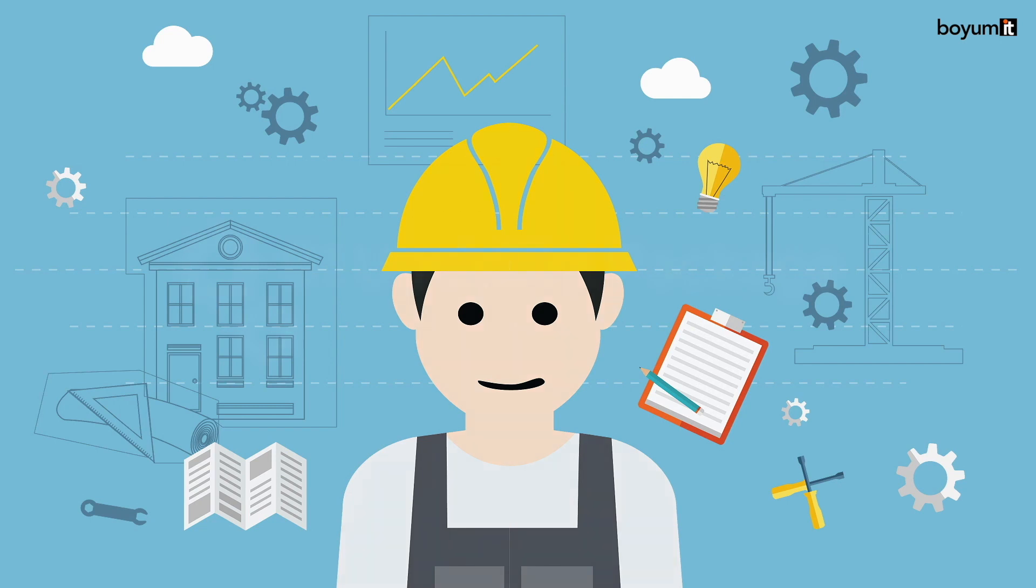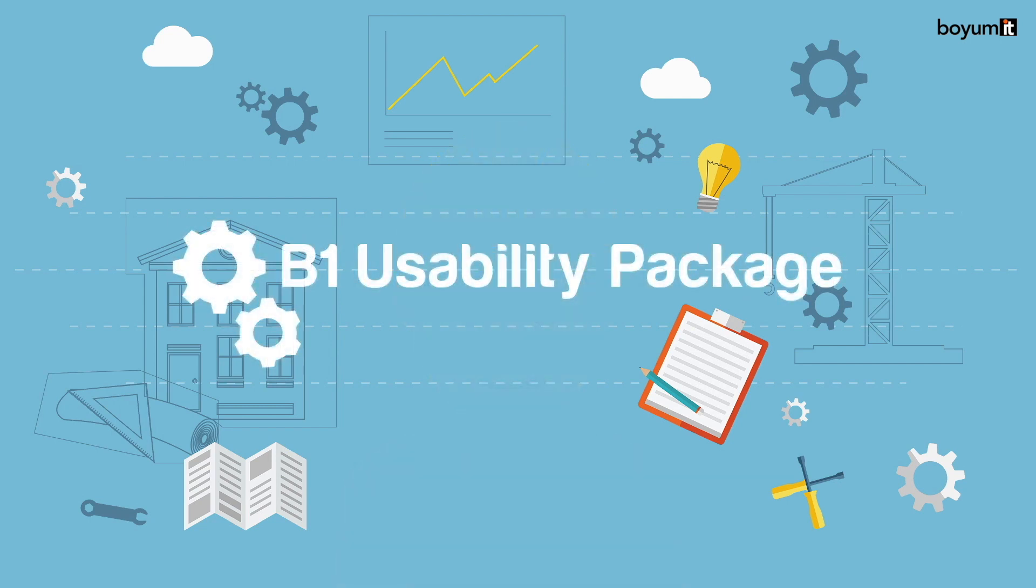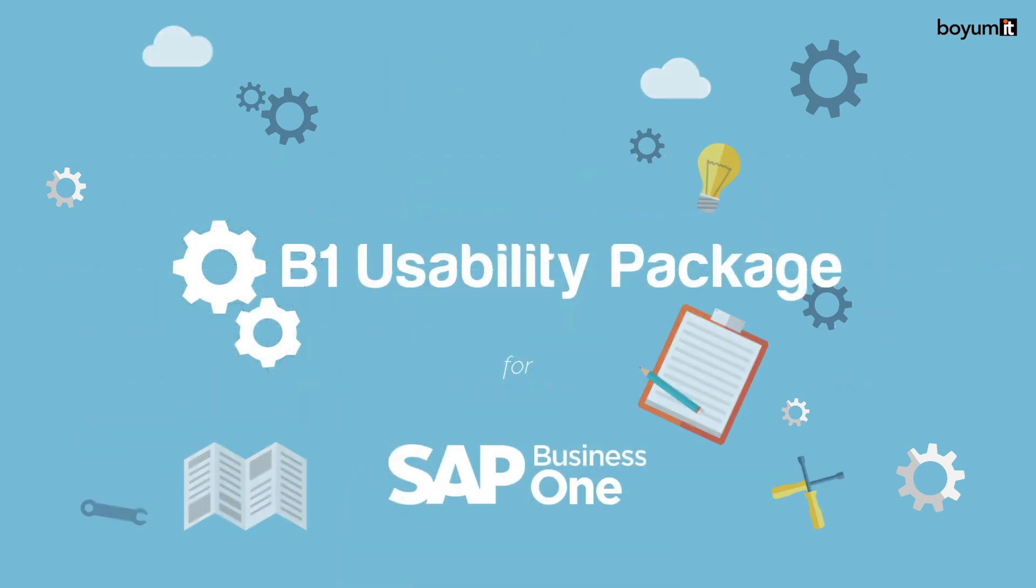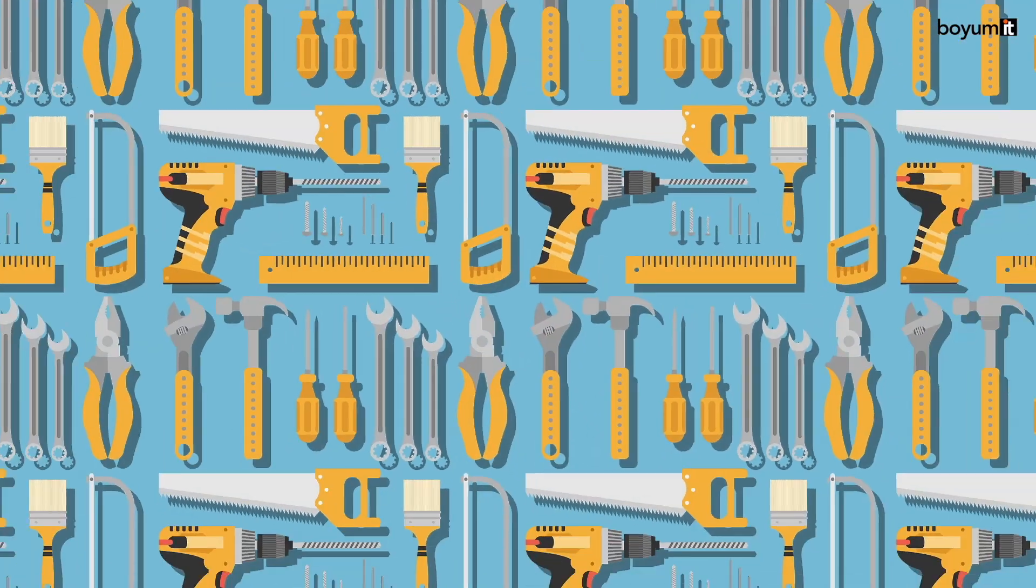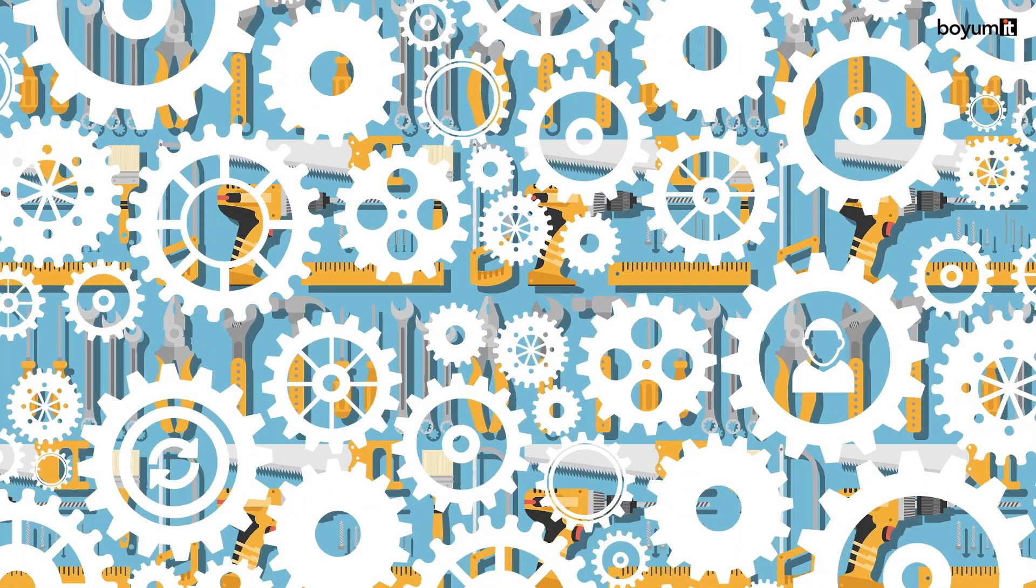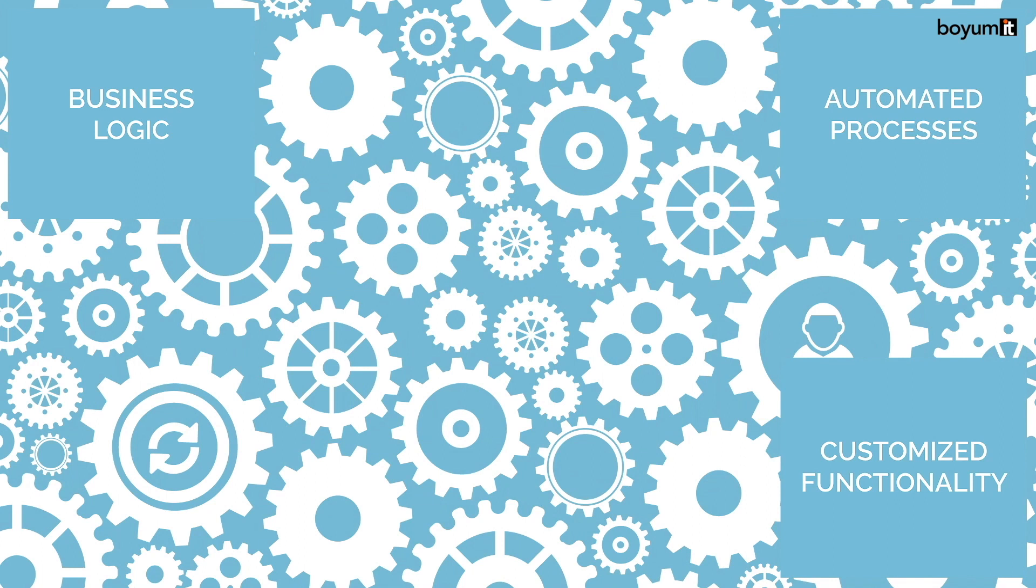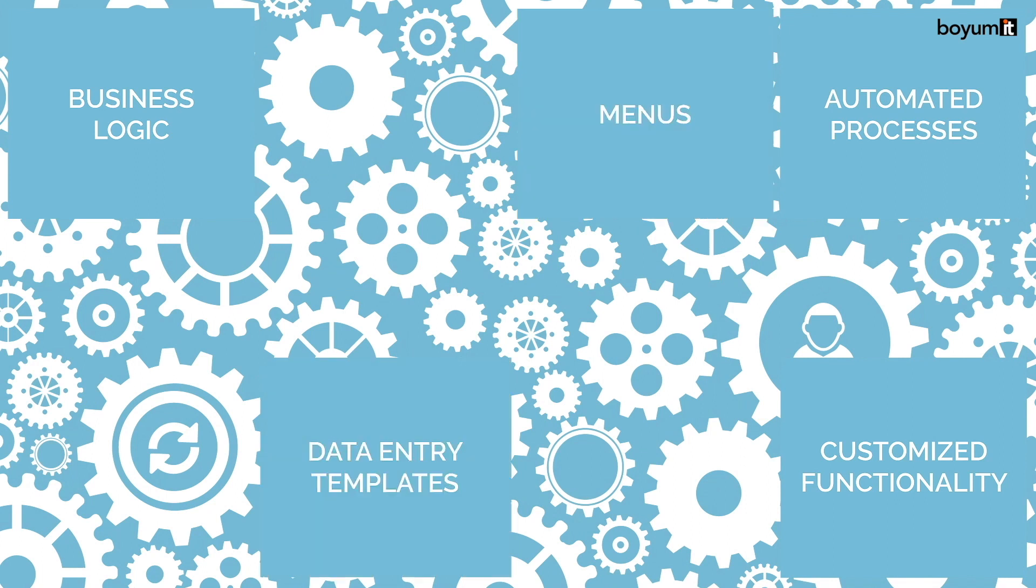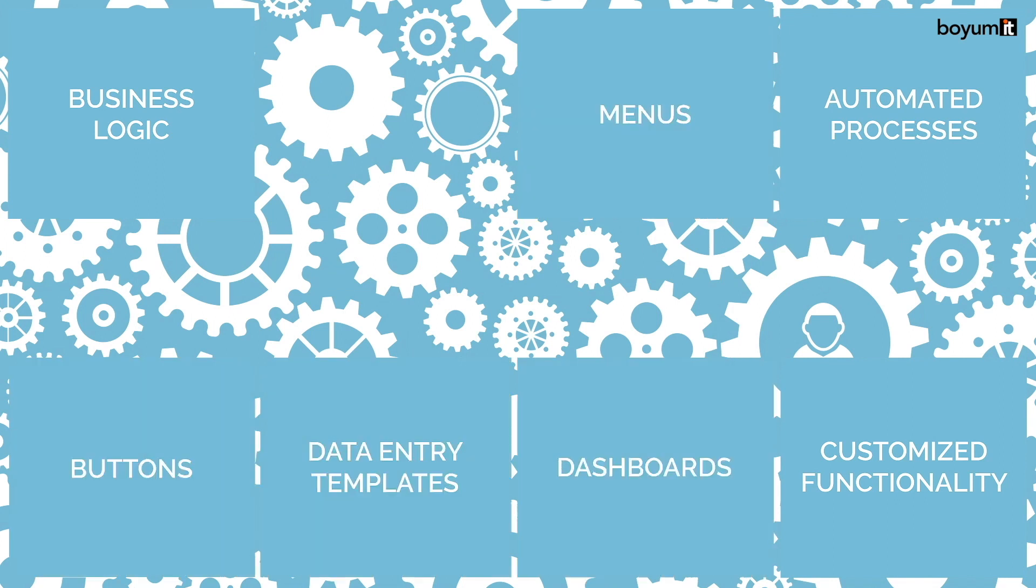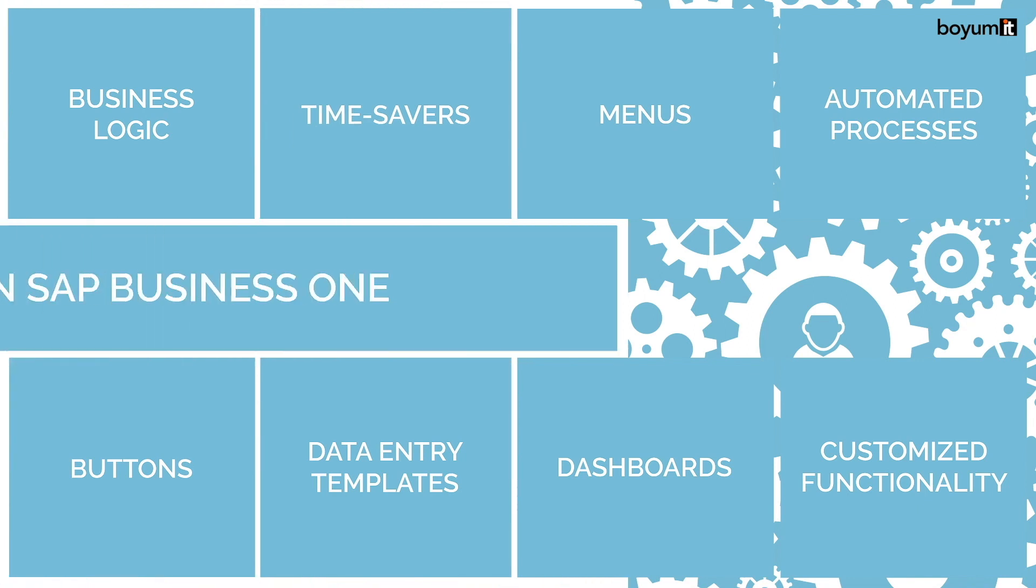The B1 Usability Pack, or B1UP, provides you with numerous easy-to-use tools that enable you to completely redesign the interface and workflows of SAP Business One to fit with your business and your way of working, making your users more productive and saving you time, money and effort that can be better used in growing your business.